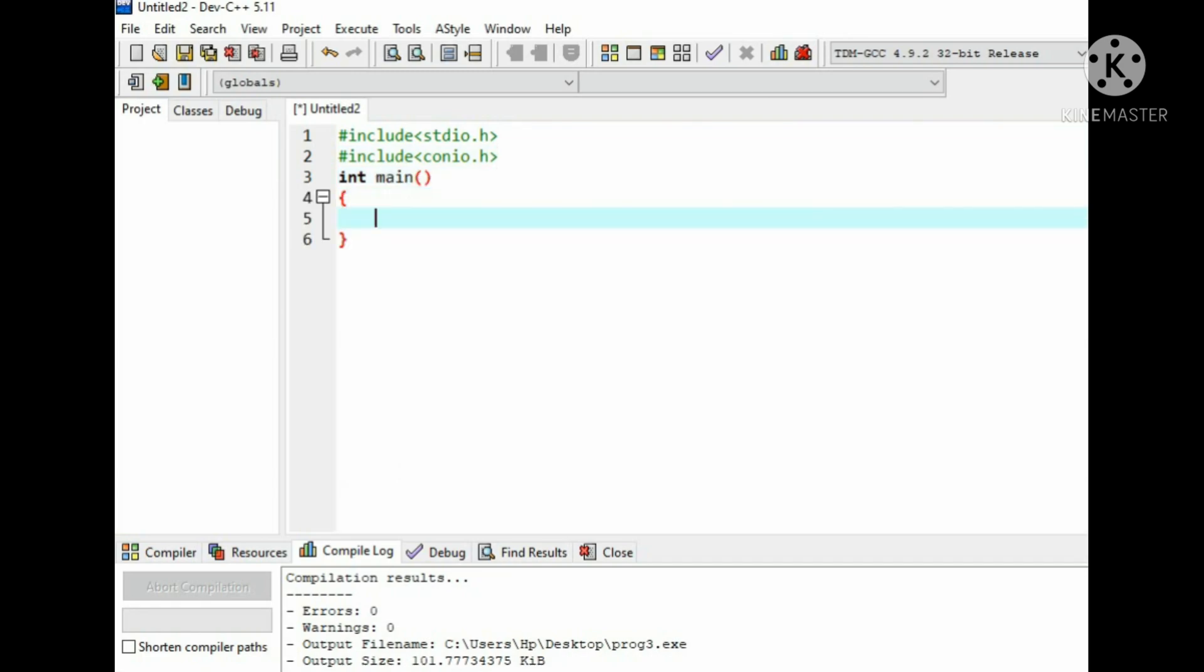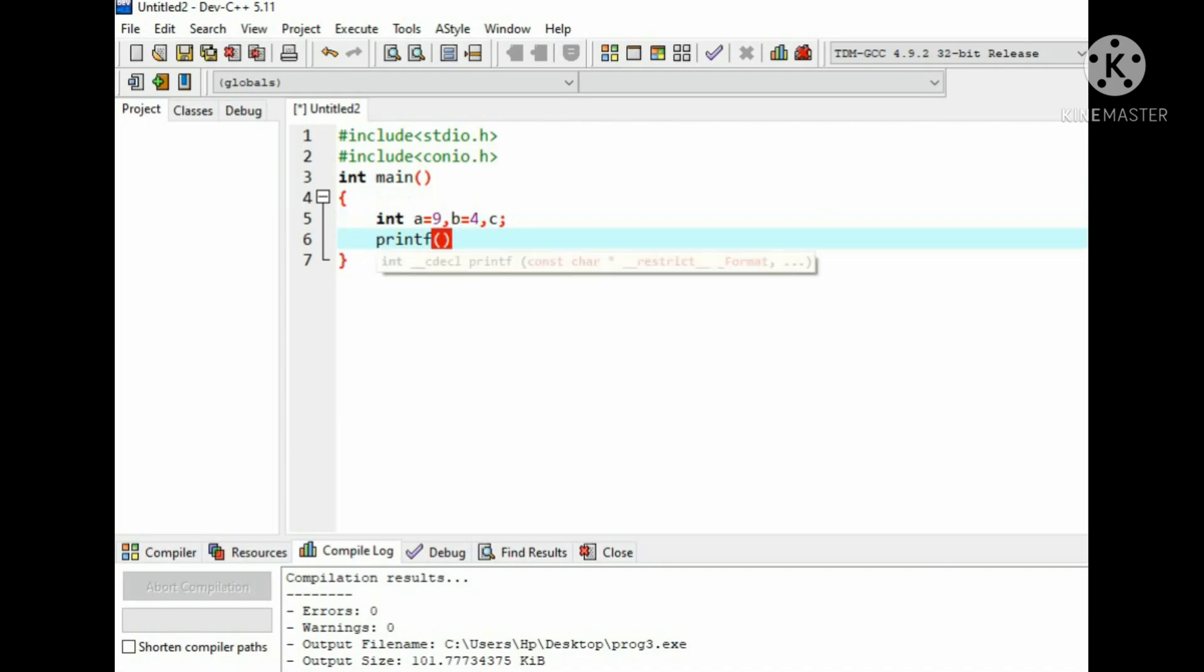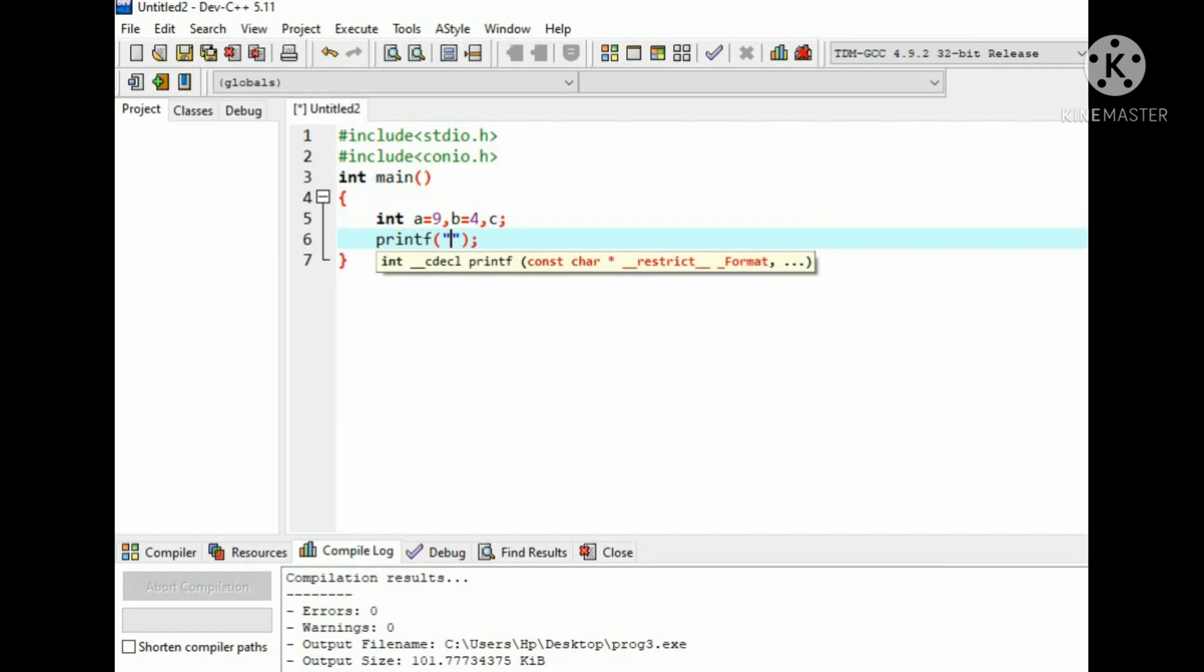Then take variables of integer data type. Here we will initialize variables a and b, as we need to perform operations on them, and c variable to store our result. Then add printf function to show on console screen that our a value is 9 and b value is 4, that is a is 9 and b is 4.